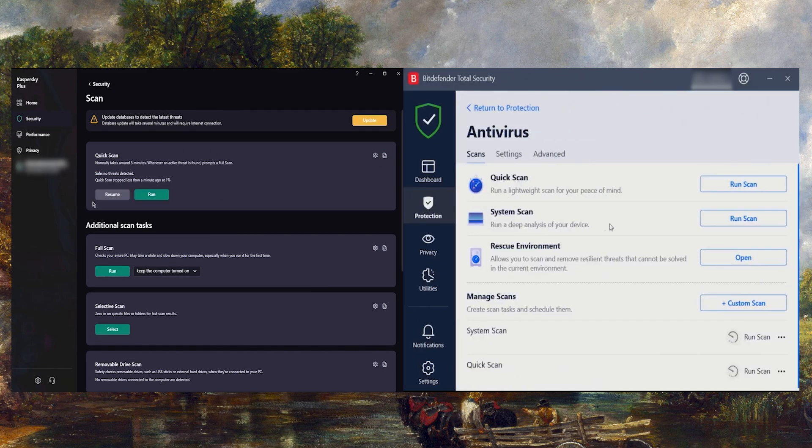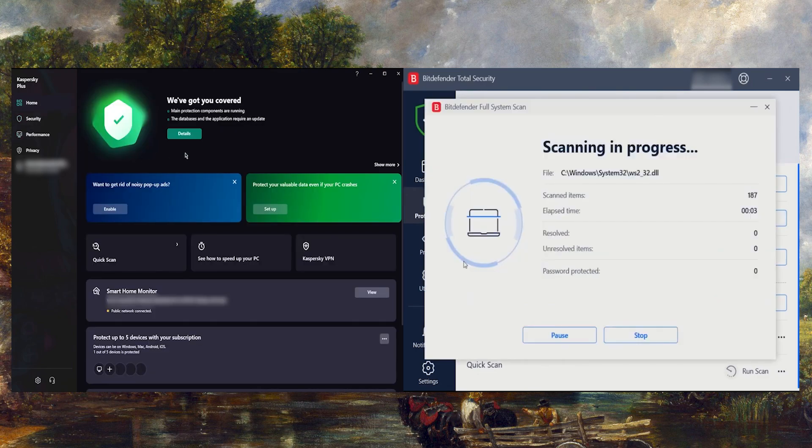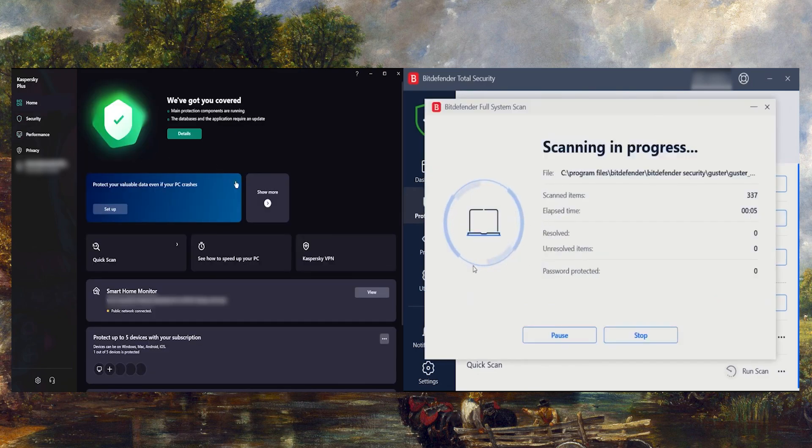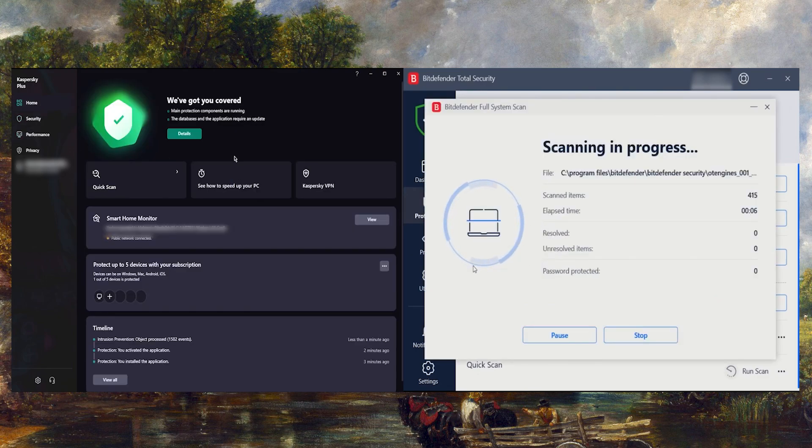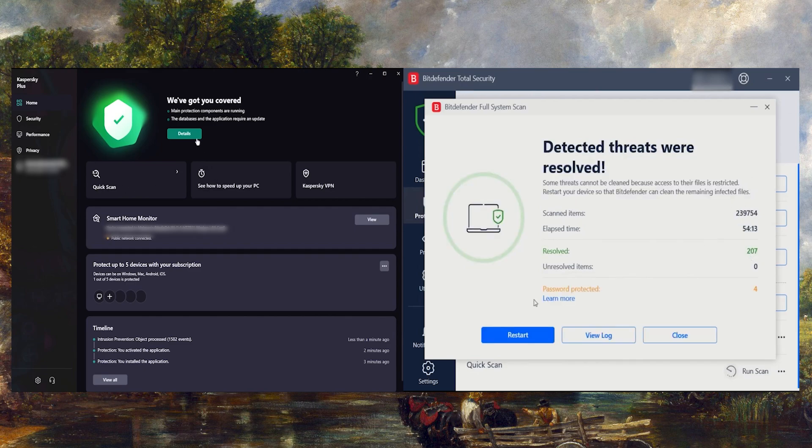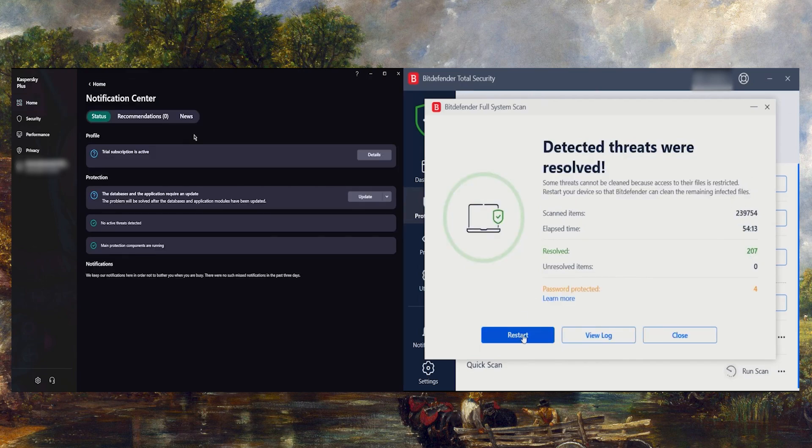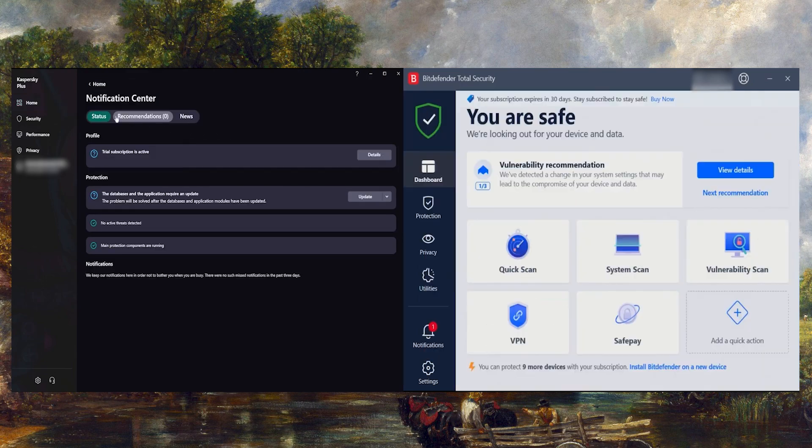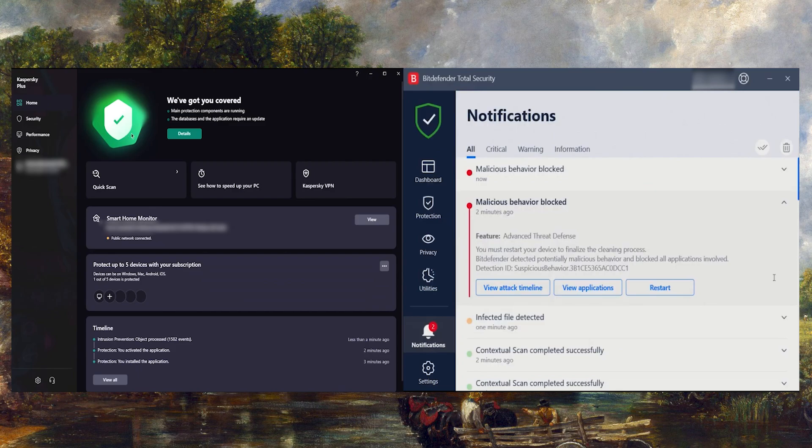Both Bitdefender and Kaspersky were able to handle the task at hand, as I ran a deep scan and watched each antivirus successfully eliminate the malware. Despite a slight difference between Kaspersky and Bitdefender, that didn't affect the outcome of the test.